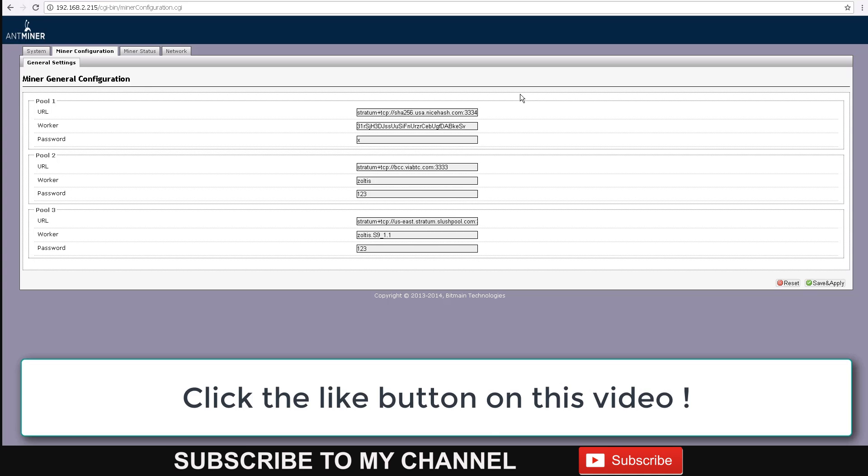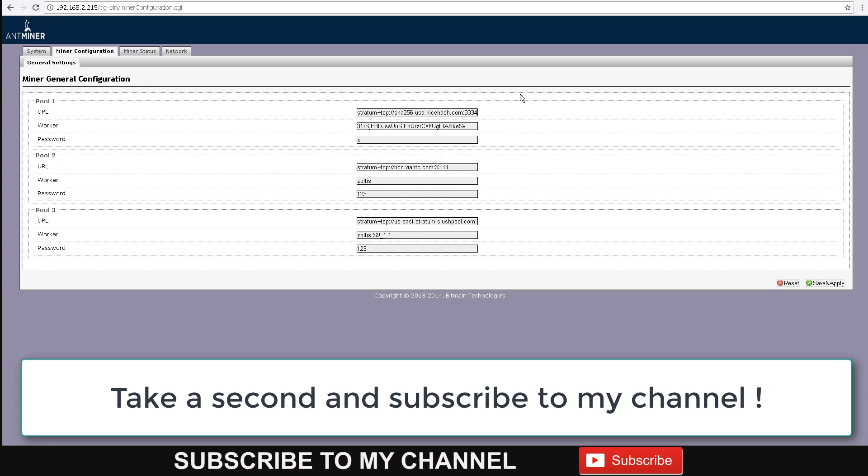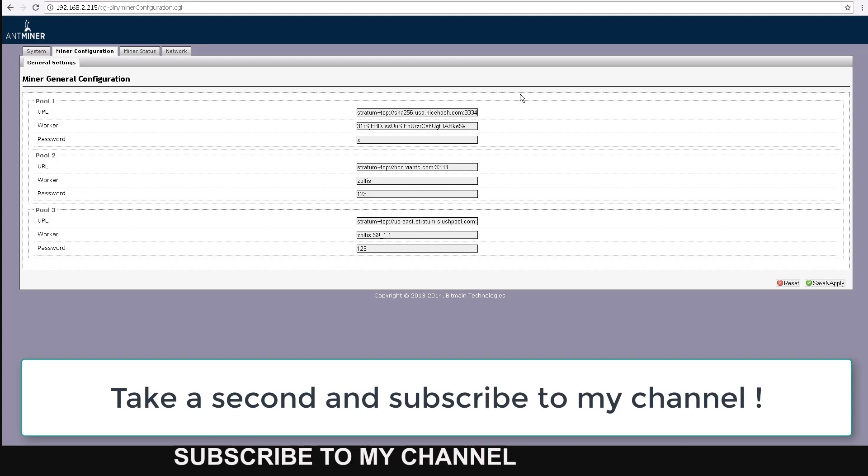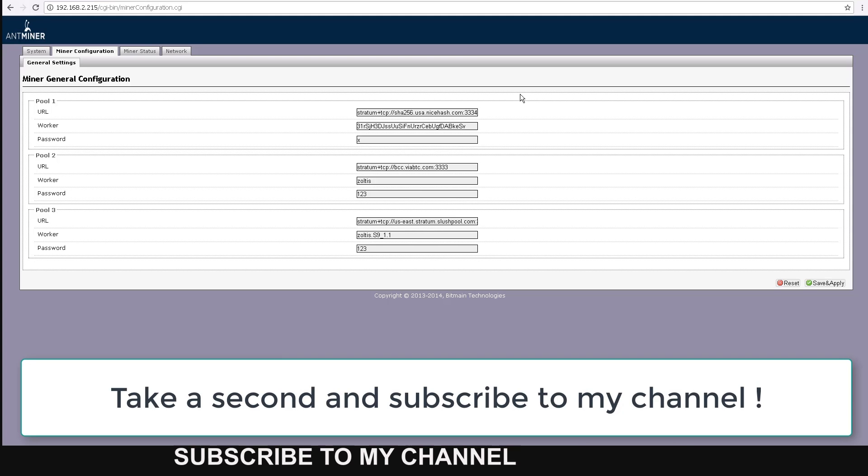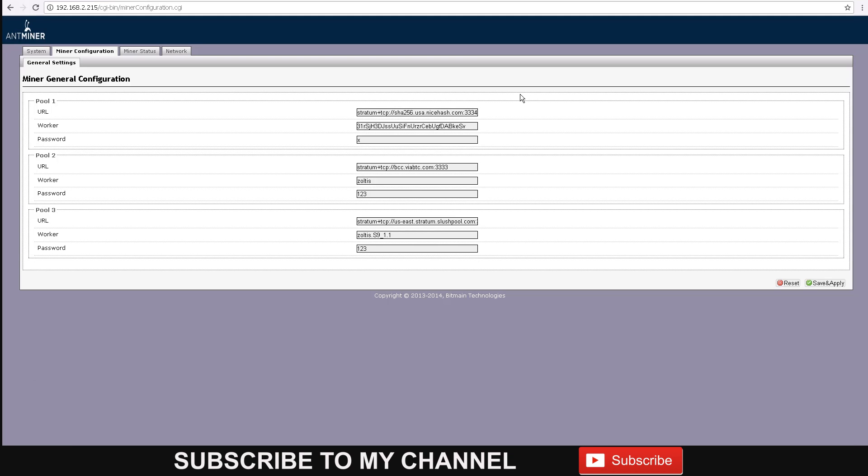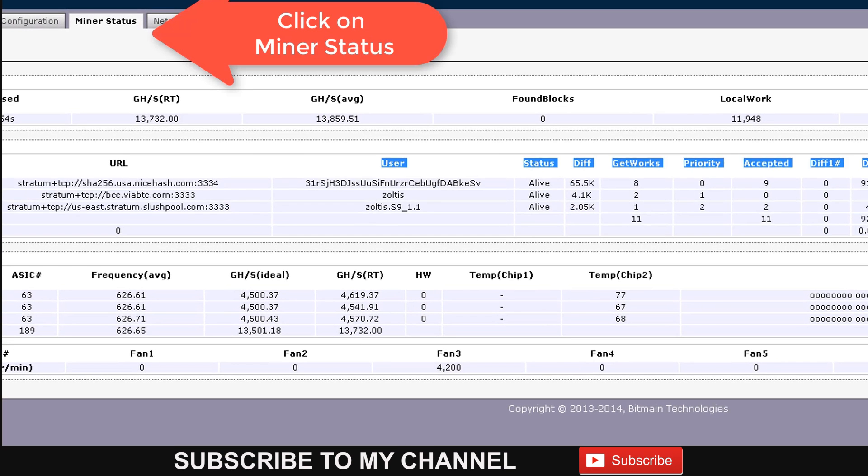NiceHash makes a profit from this margin. It's a fair system for people who want to maximize their mining efforts and also for people who want to mine without having to actually buy equipment. Go back to your miner status and you will see if you're mining and if the NiceHash pool is alive.